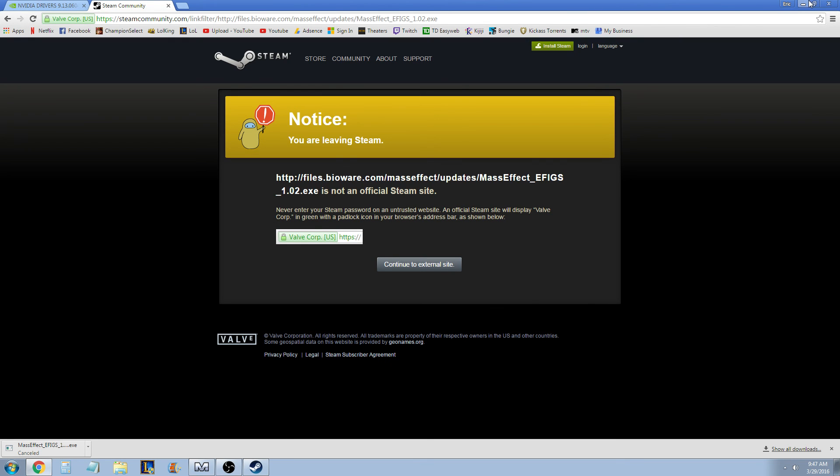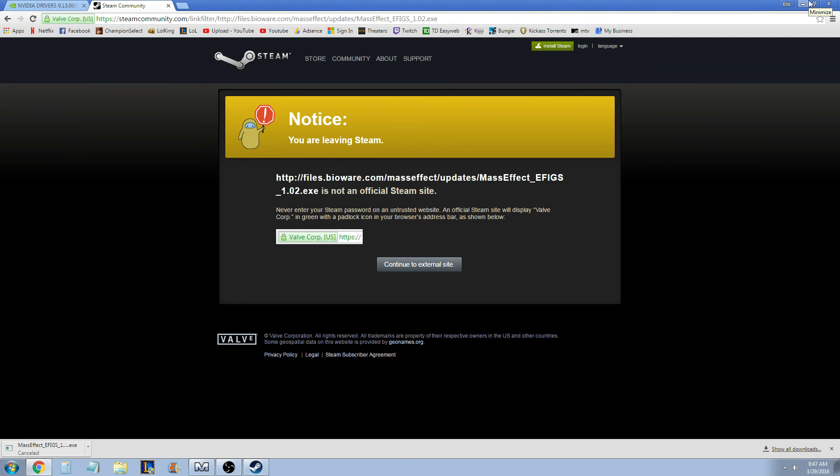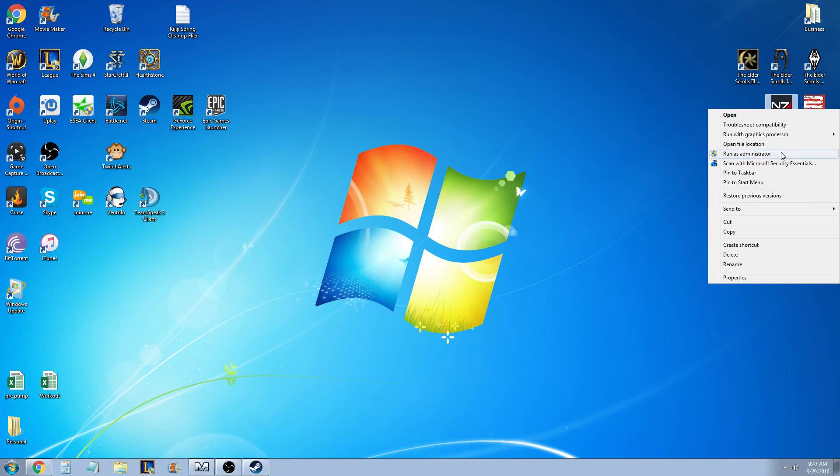Now, install that. Once again, you might have to restart your computer. And then all you've got to do, right-click Mass Effect Launcher, run as Administrator. And after you've done these three steps, the game should load.